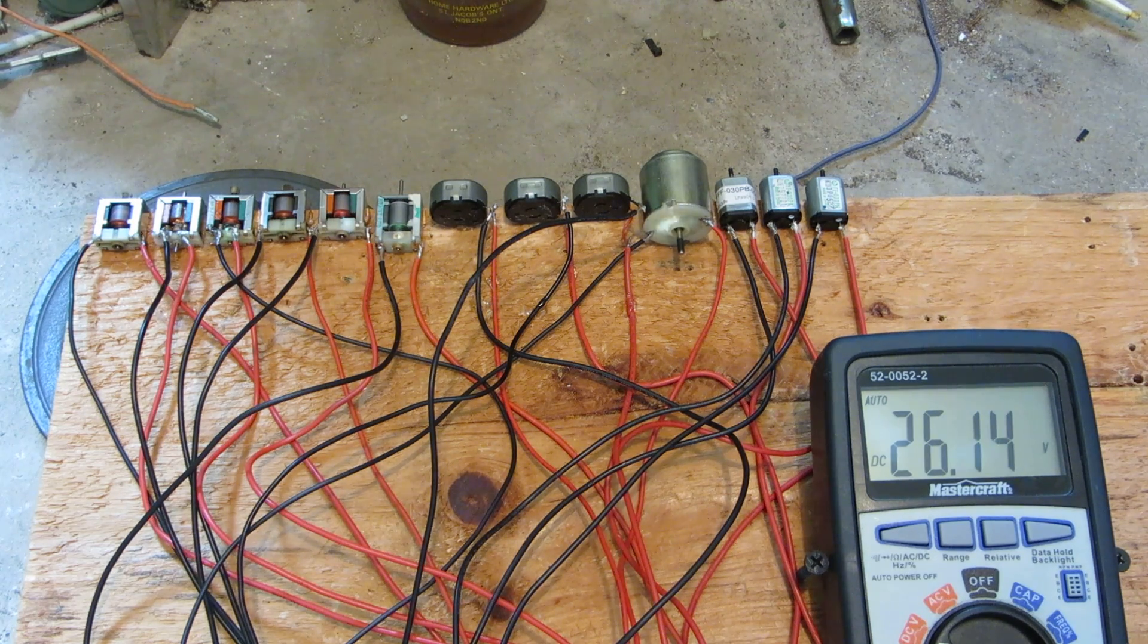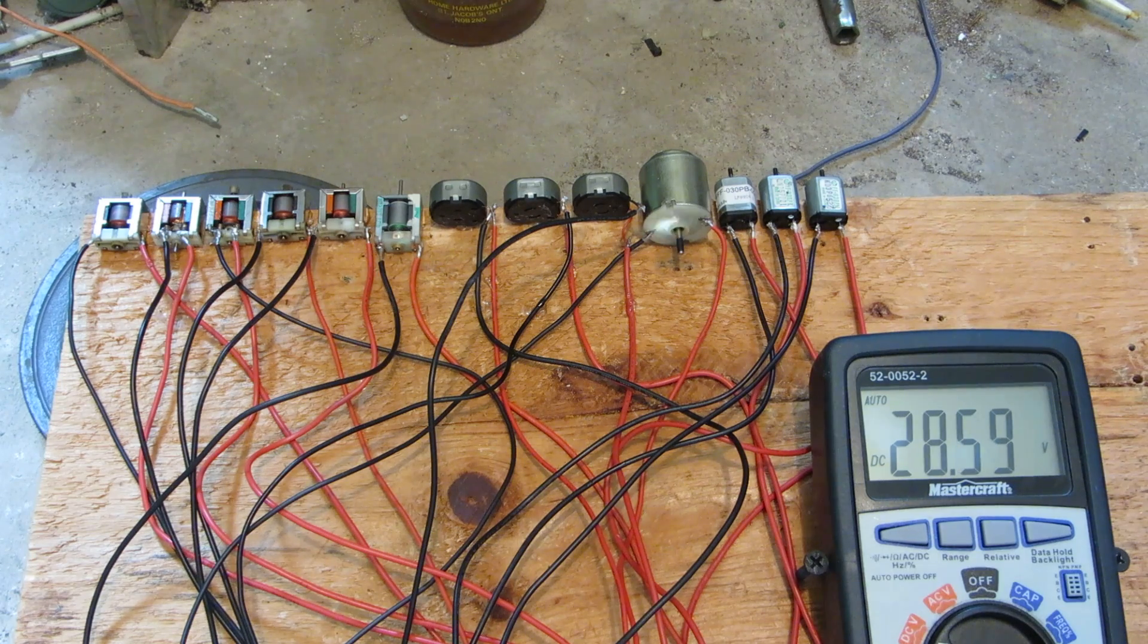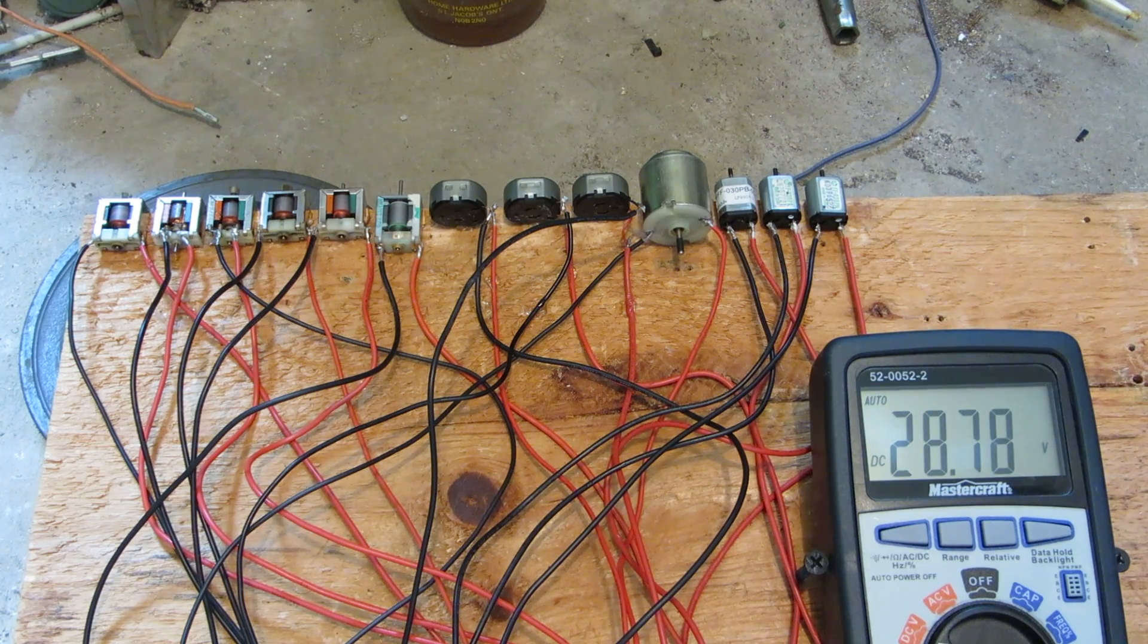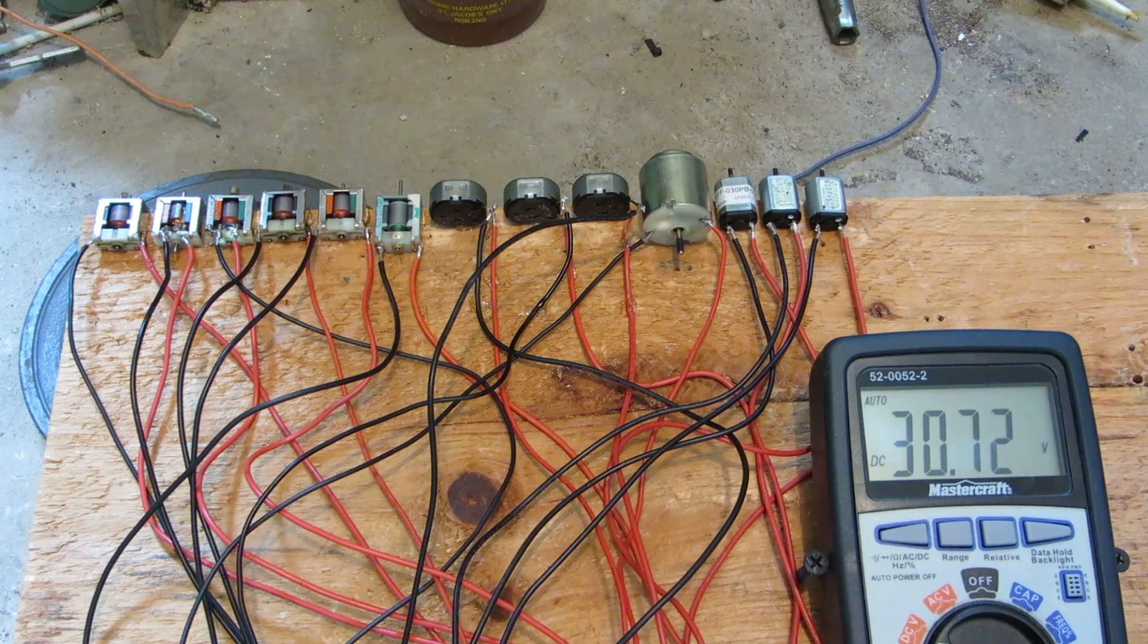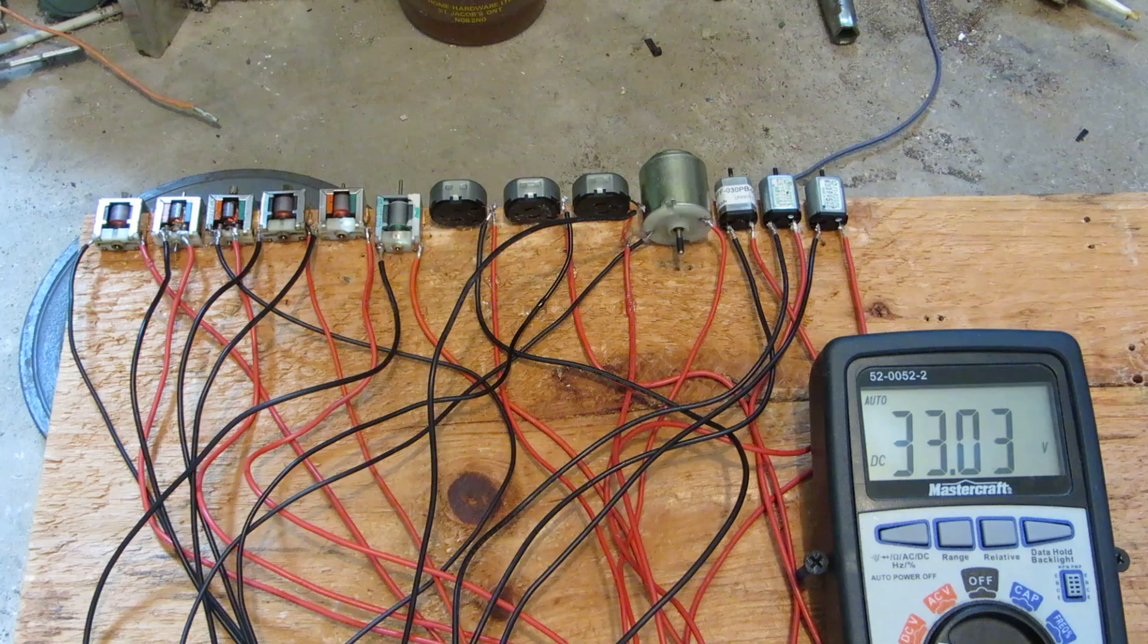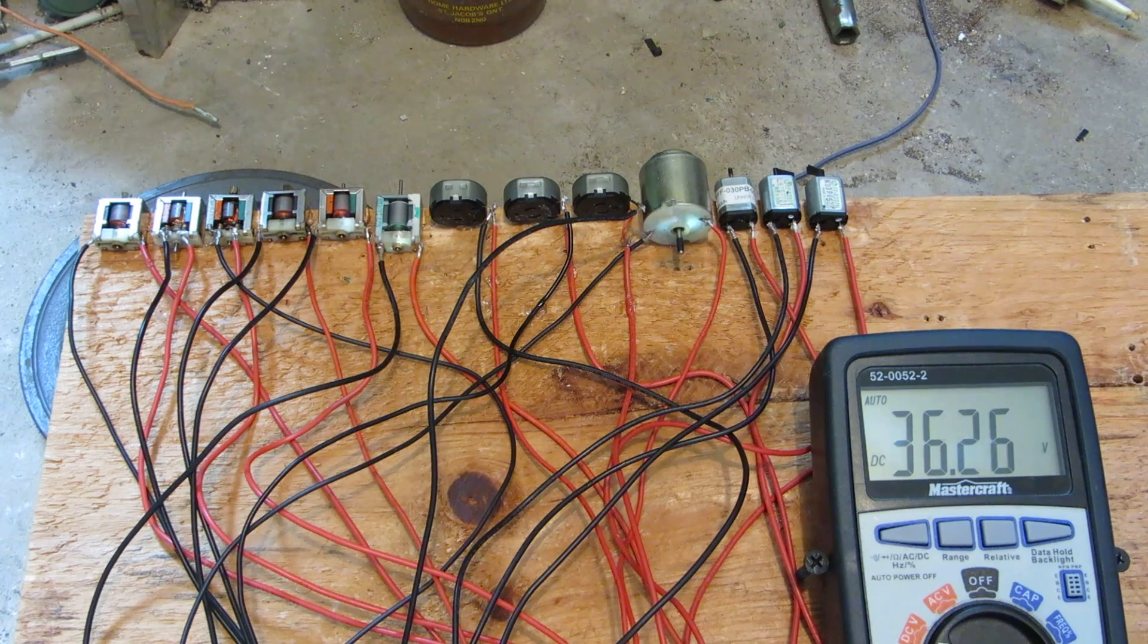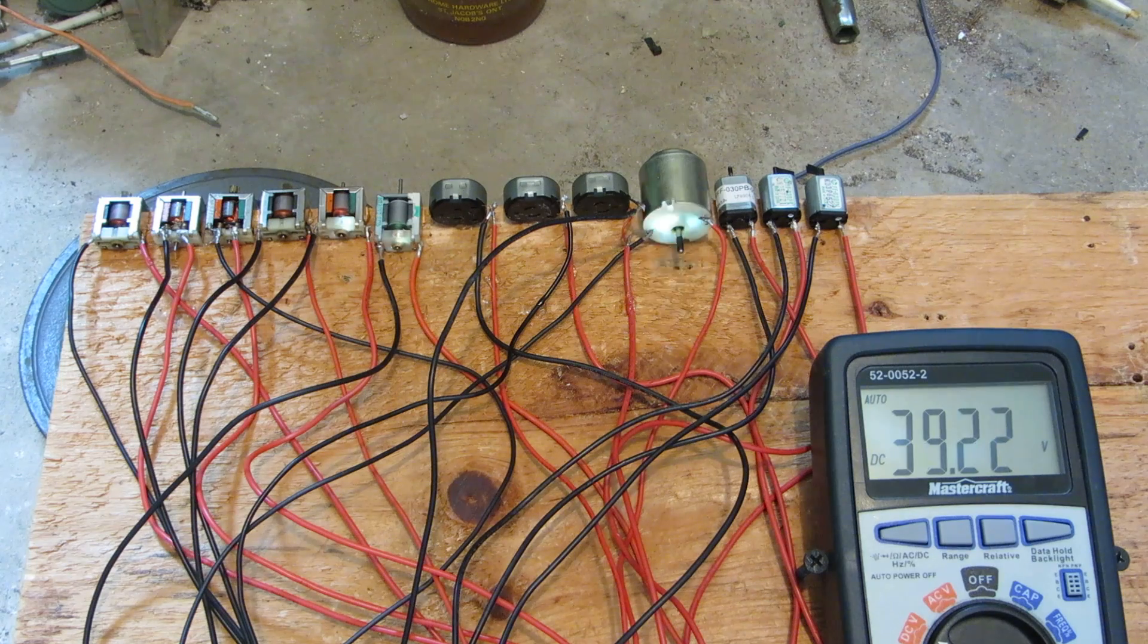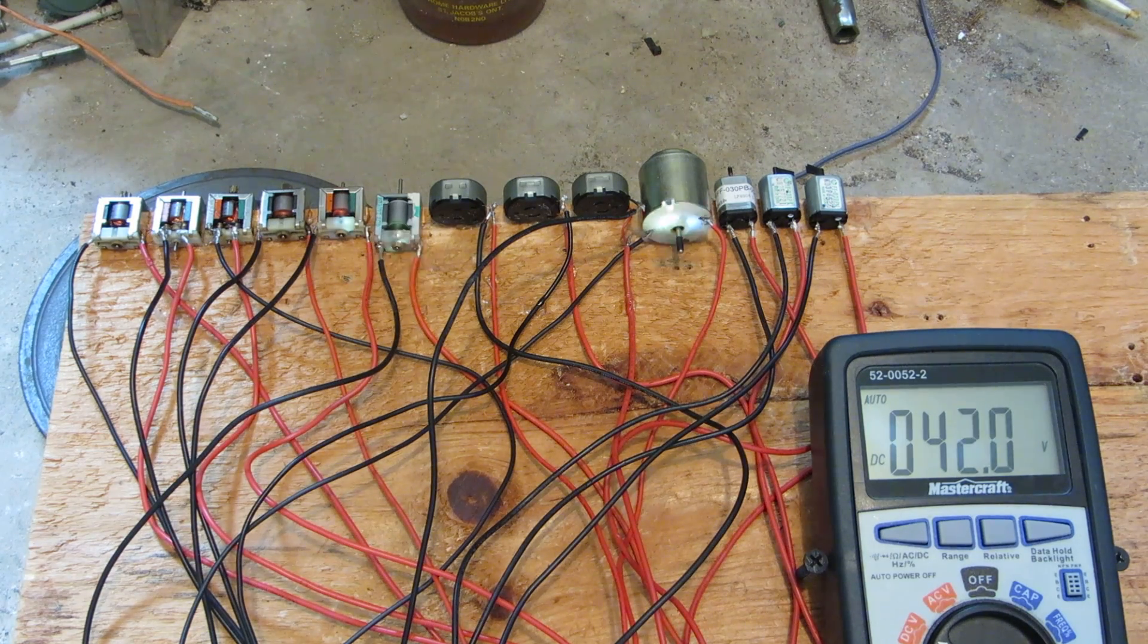9 volts... 10 volts... 12... 14... 30...